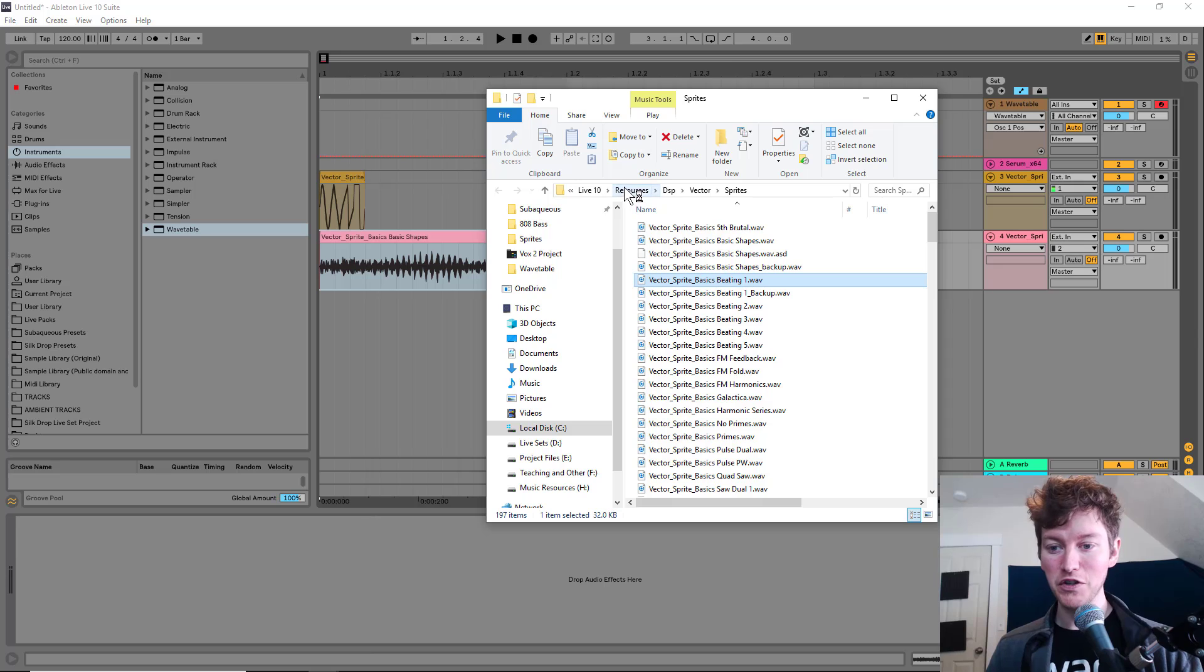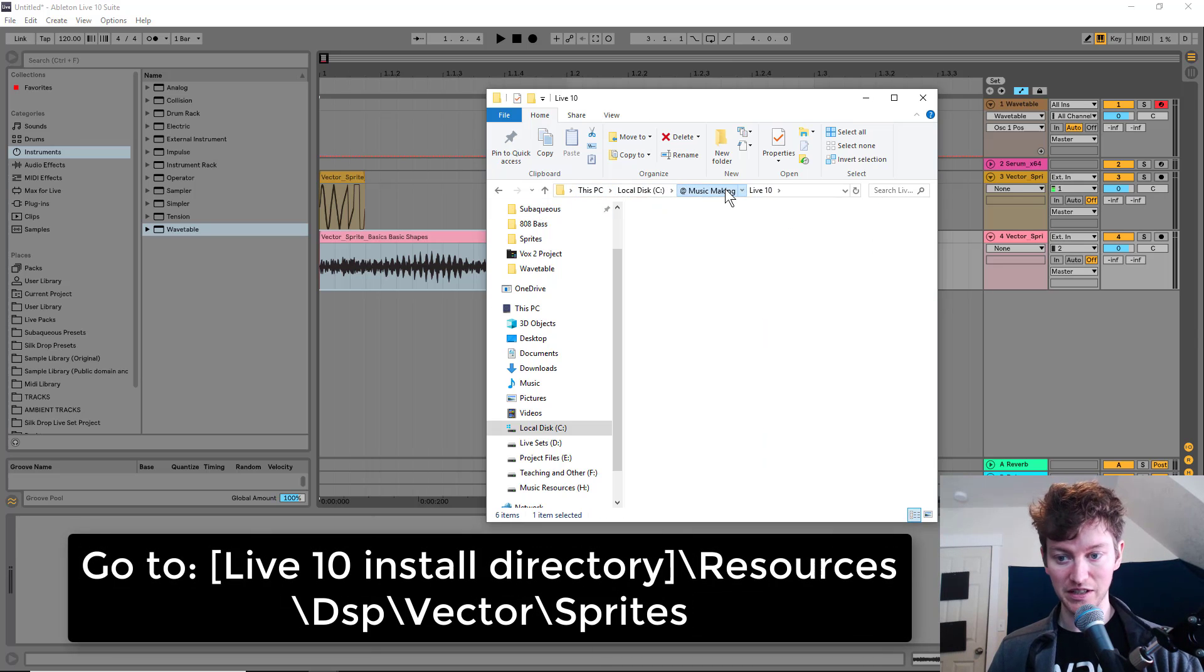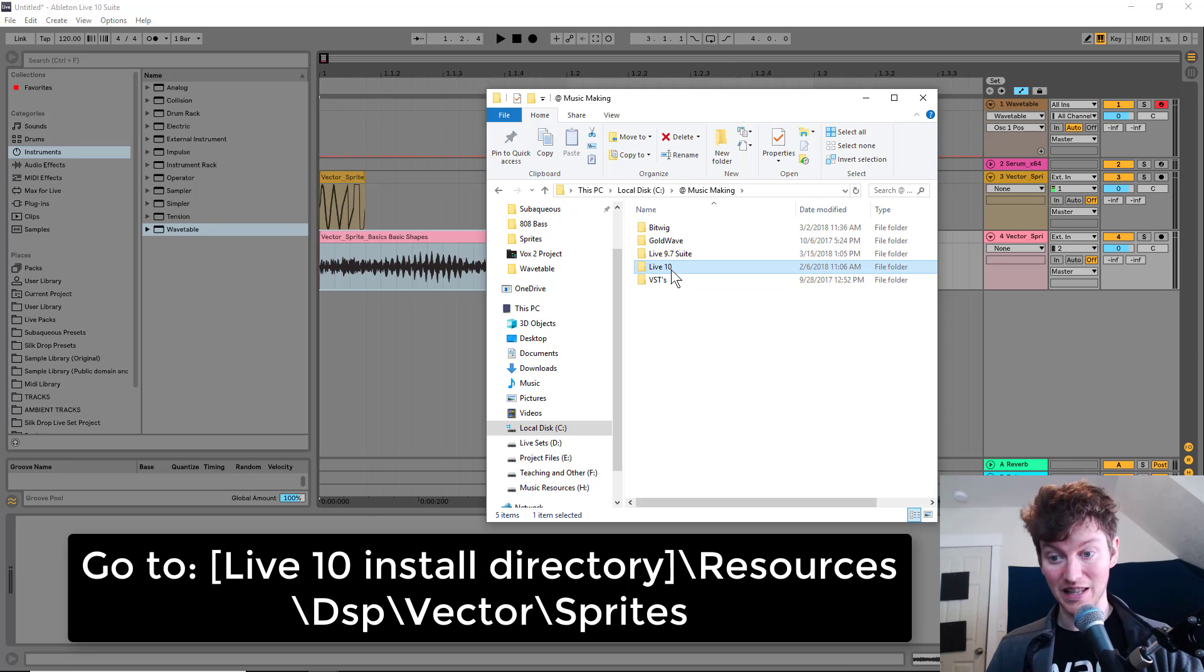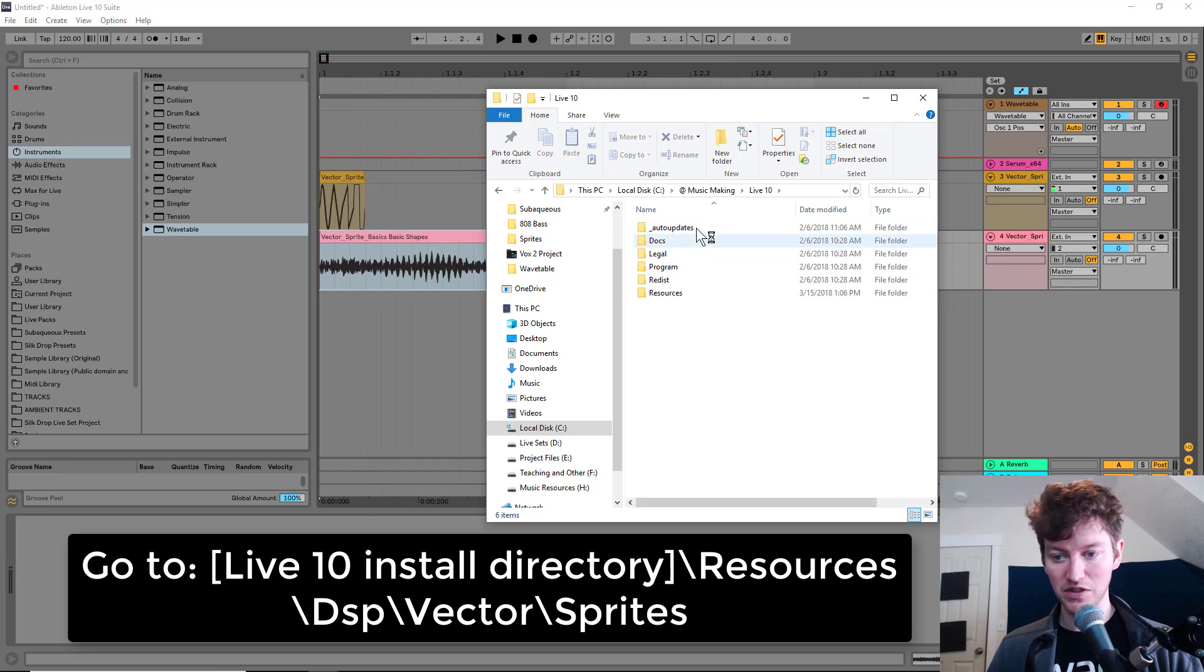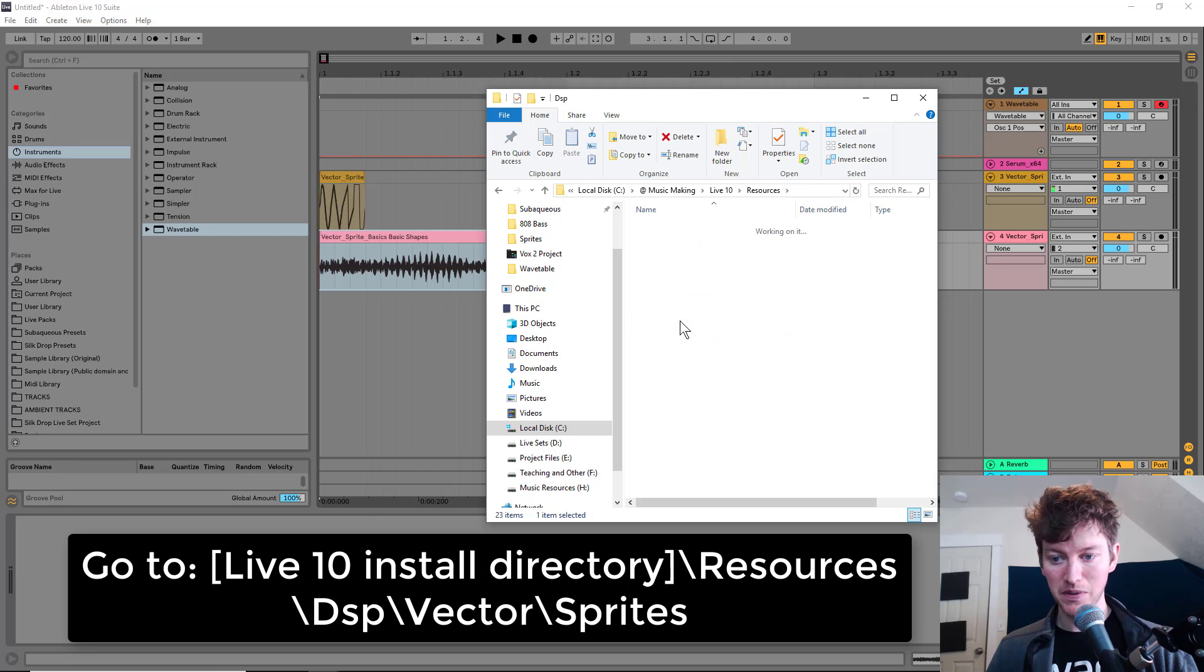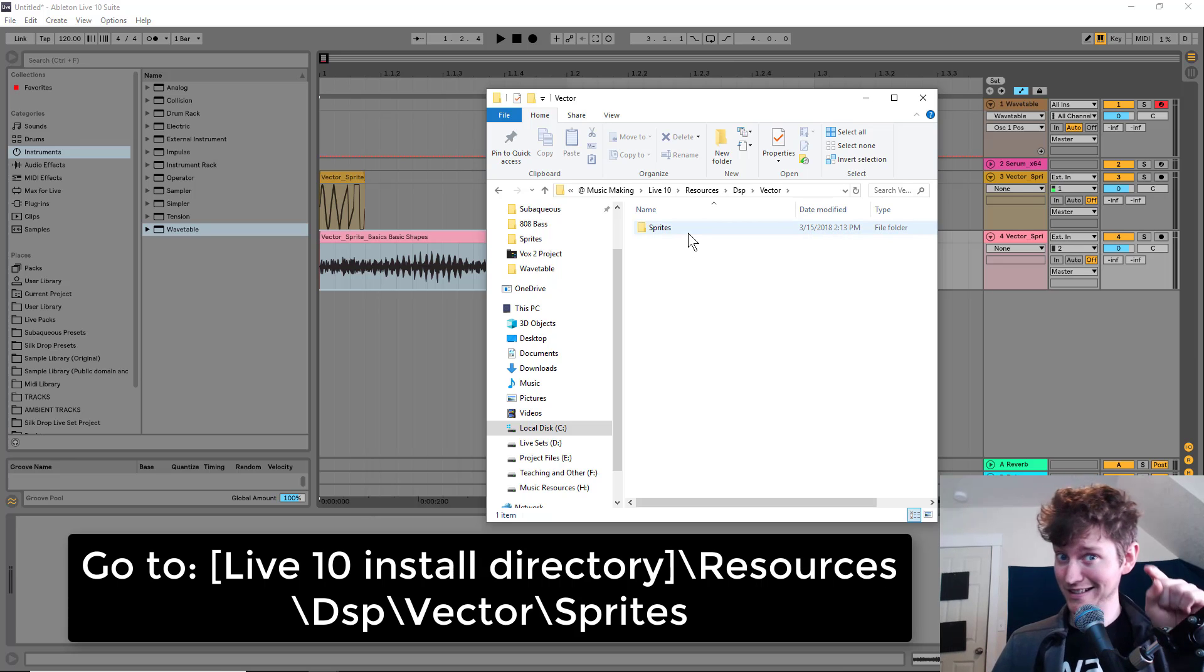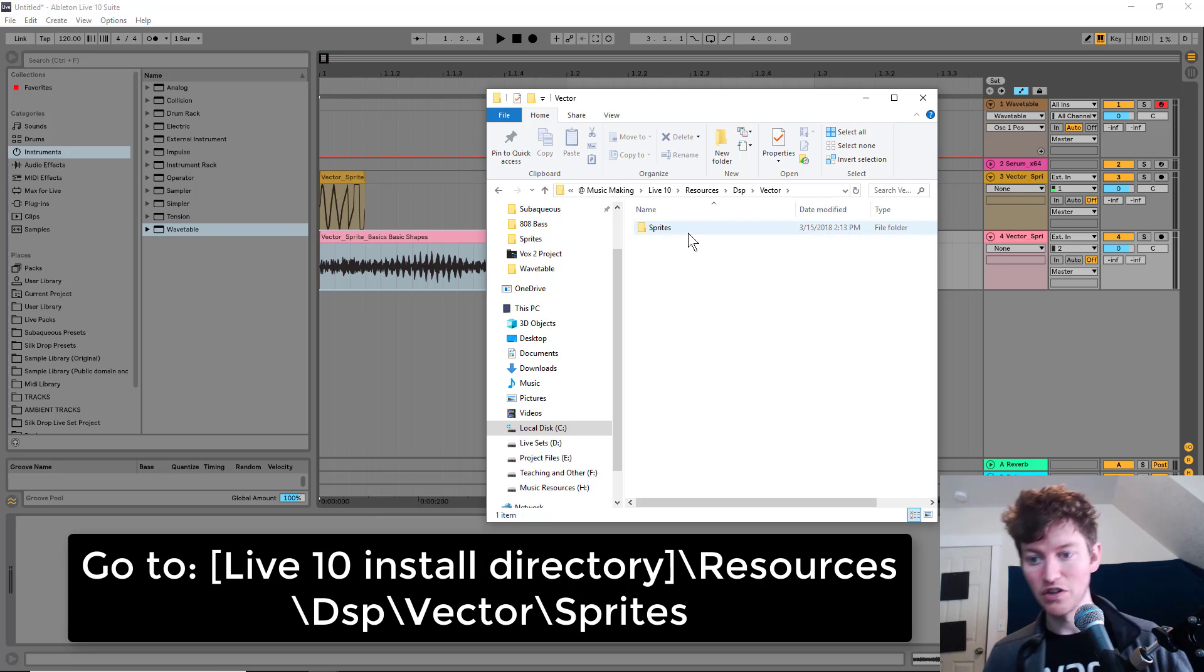If you go into your Ableton Live 10, wherever that folder is, so for me on my PC, I went into music making, that's disk drive C, under Live 10, click that. Here you have resources, all those sorts of things. Hit resources. Then you go to DSP and vector, which I've heard was supposed to be the original name of the synth. But they changed it to wavetable. And you go to sprites.